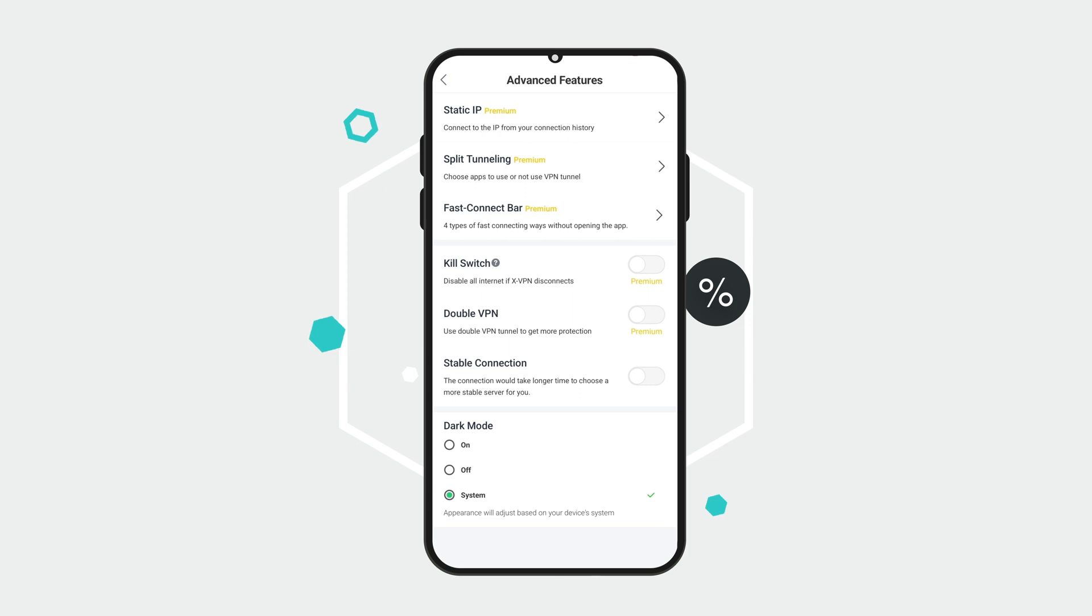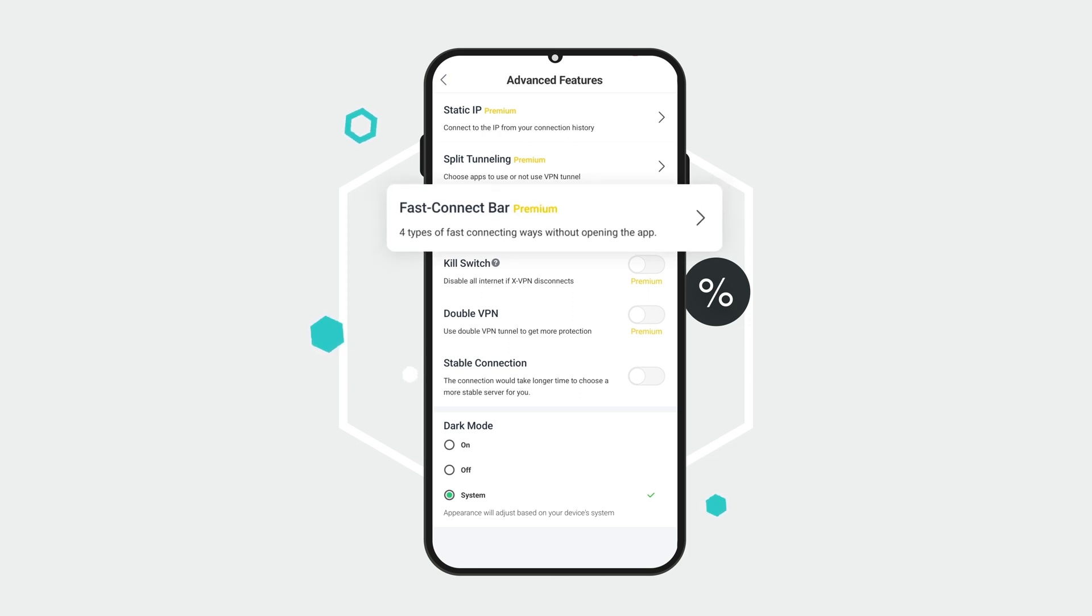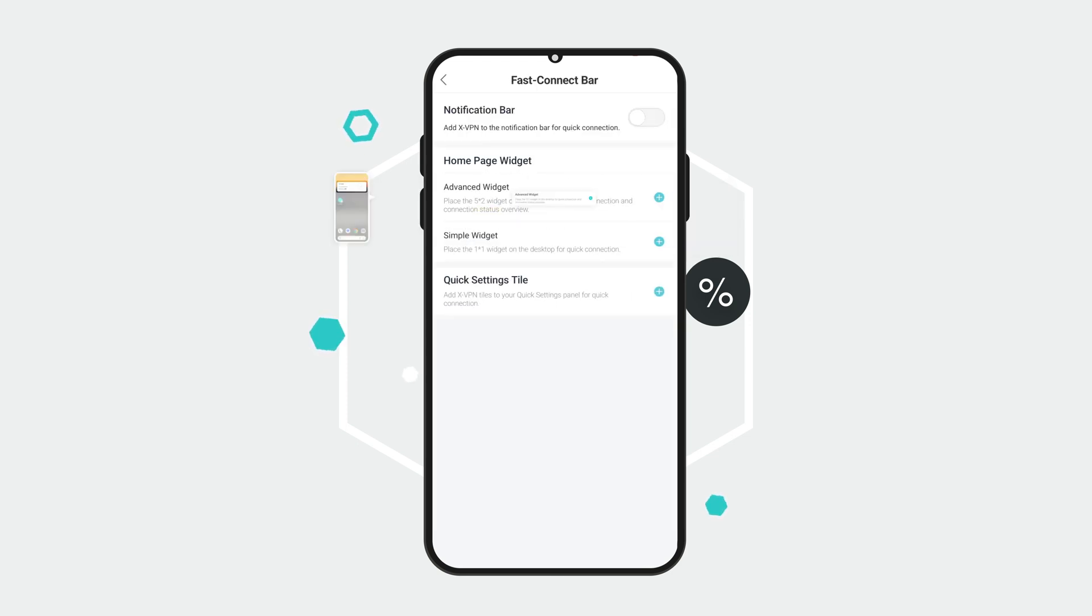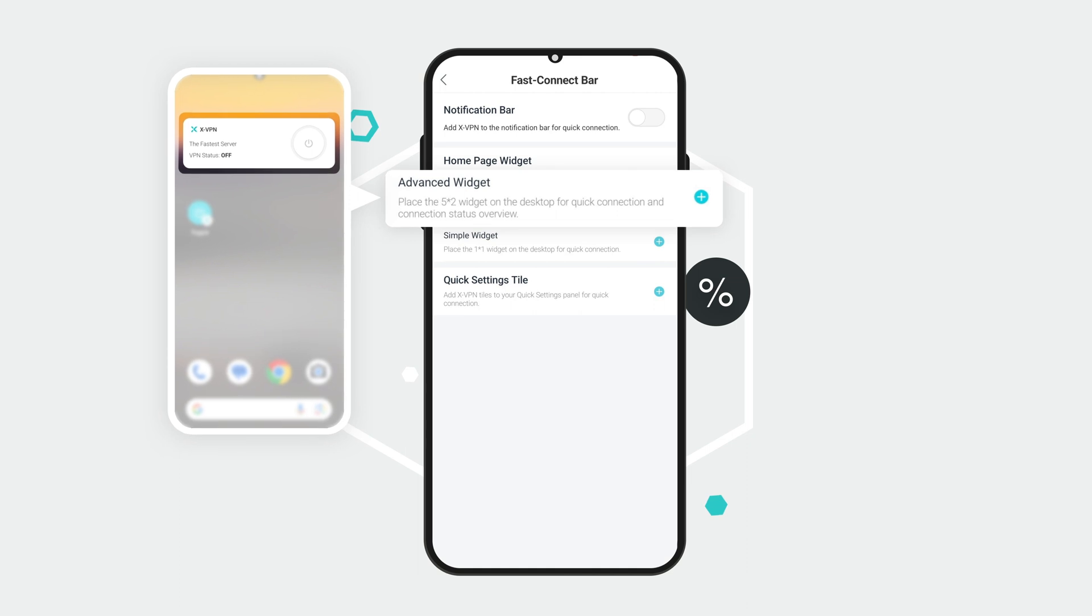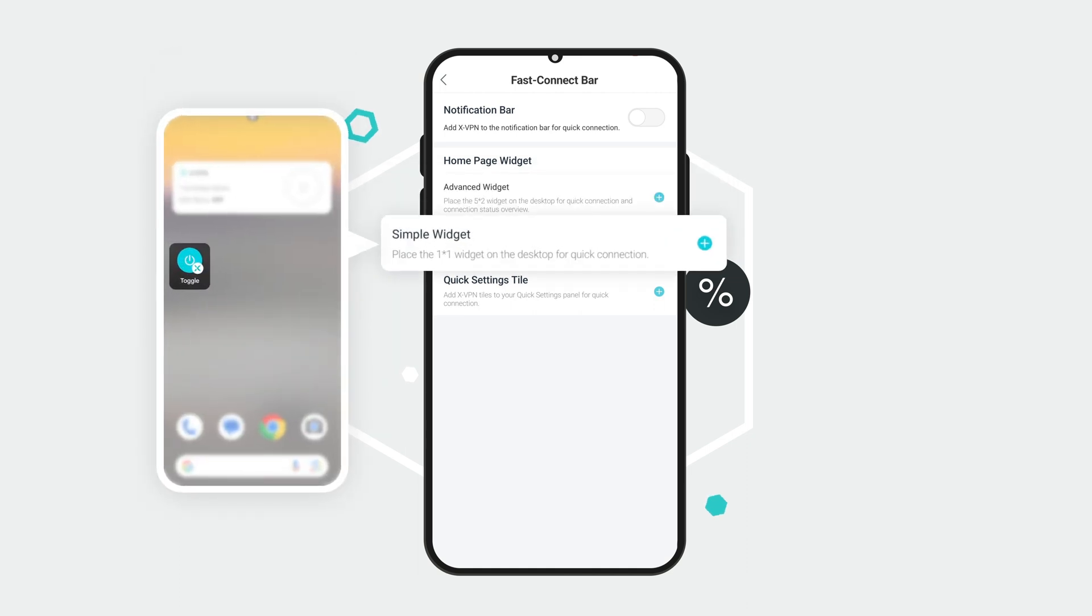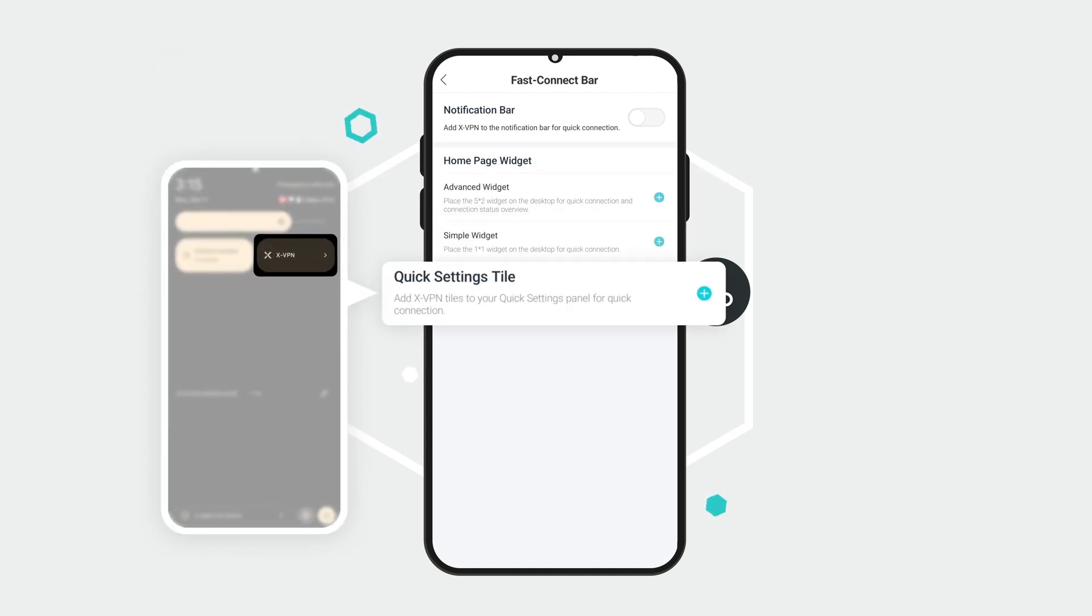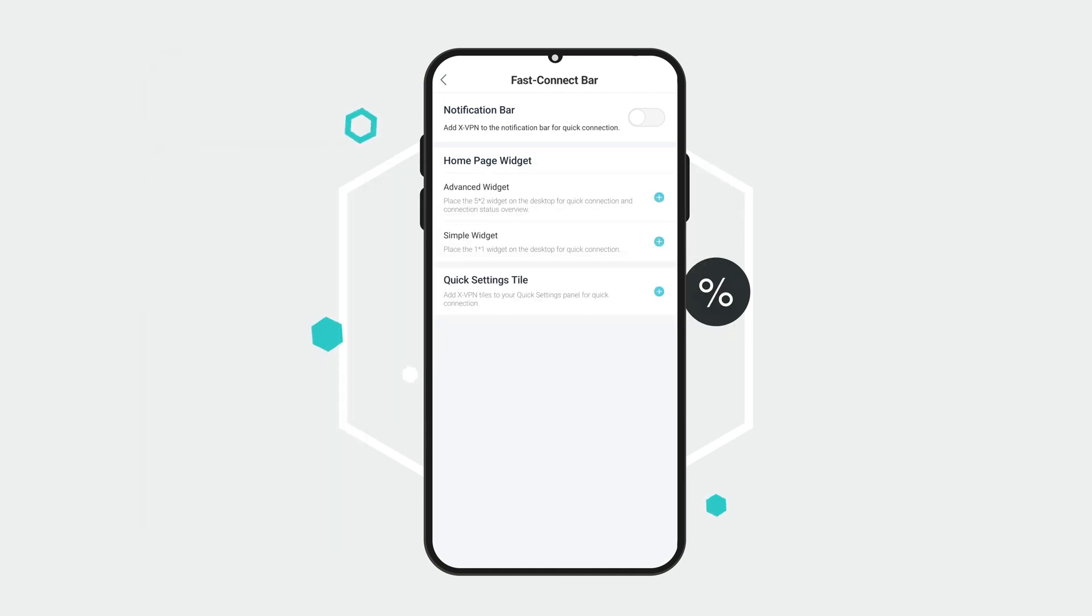Here, you'll find the Fast Connect Bar section where you can set up custom shortcuts that you can place in a variety of convenient spots on your phone.